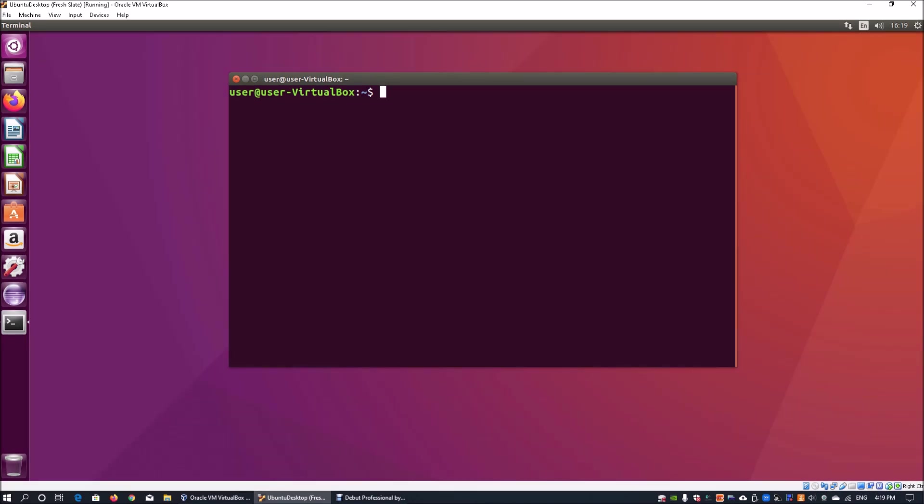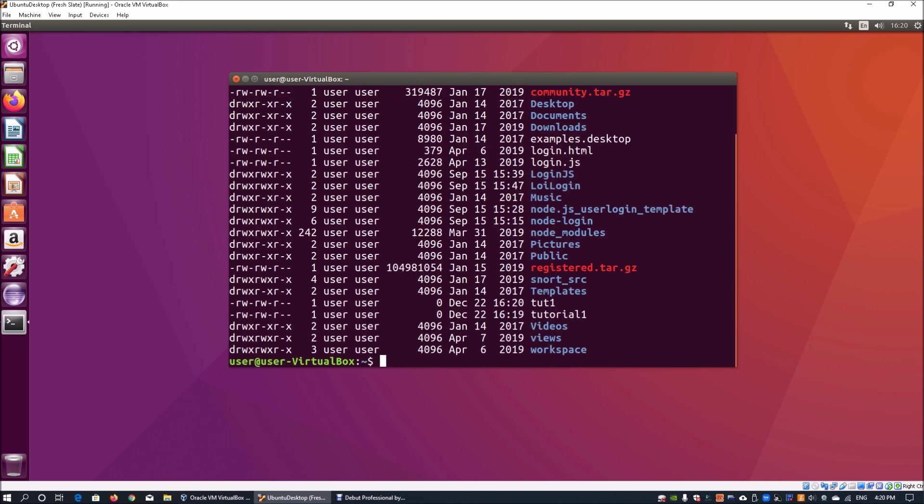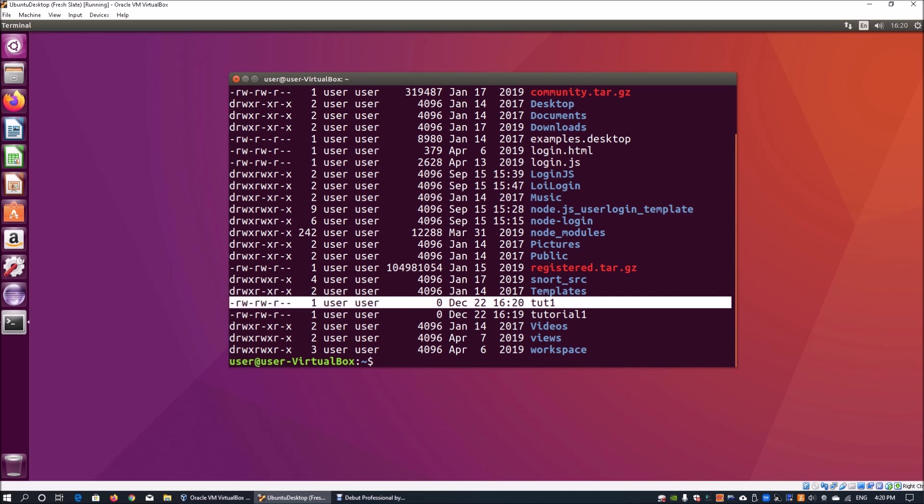Here I have Ubuntu running with a terminal up, and all you have to do is enter touch followed by the file name you want to create. So I can enter tut1 and when I hit enter, this creates the file. When I enter ls -l, this shows the file tut1 has been created.